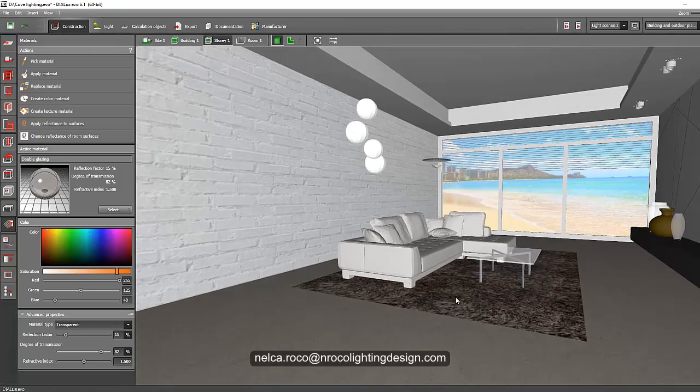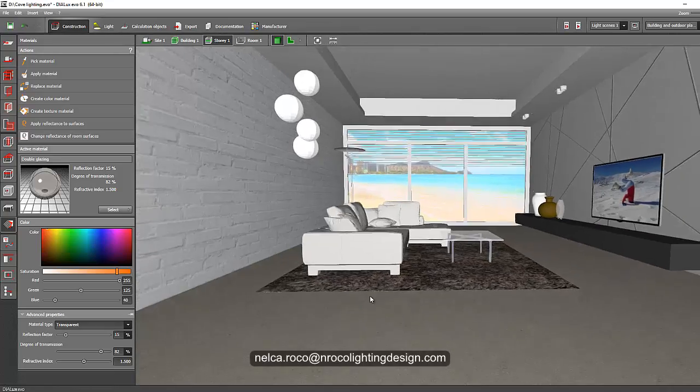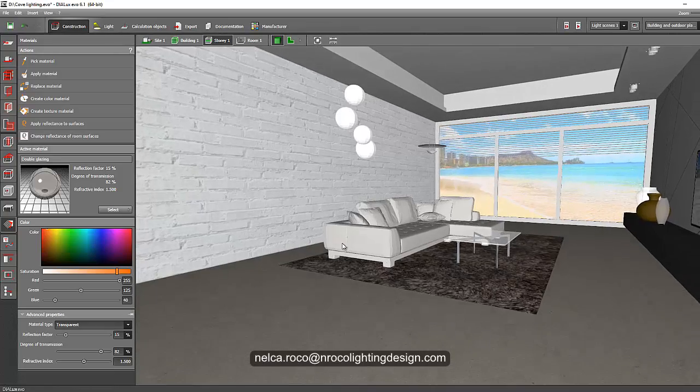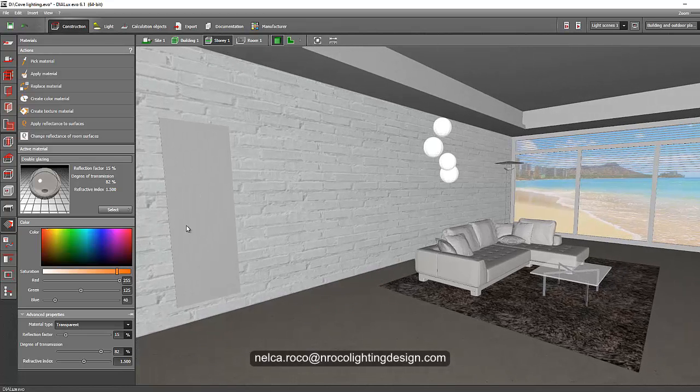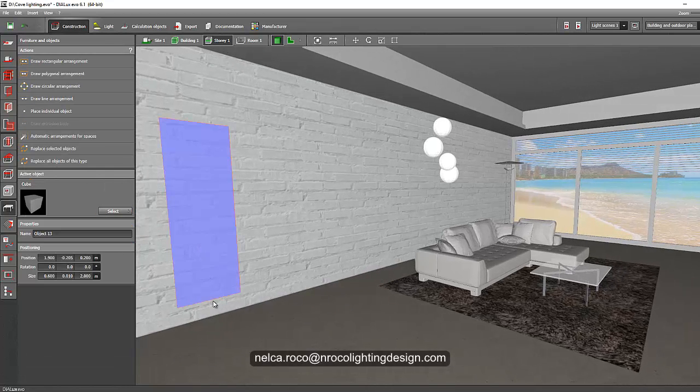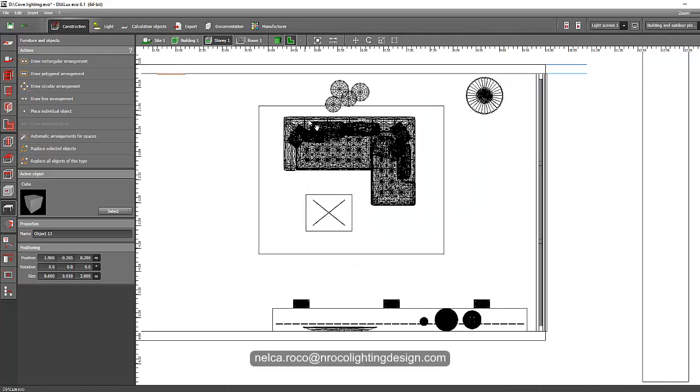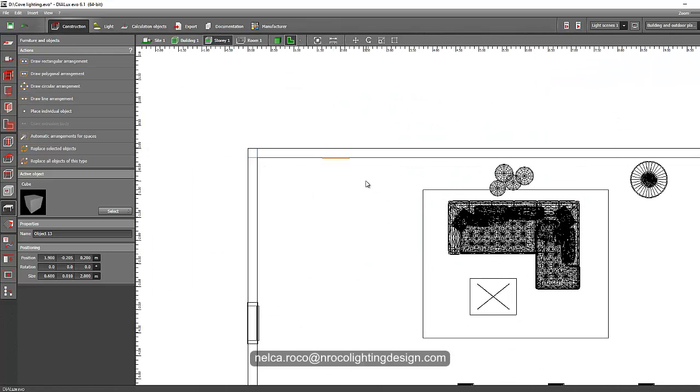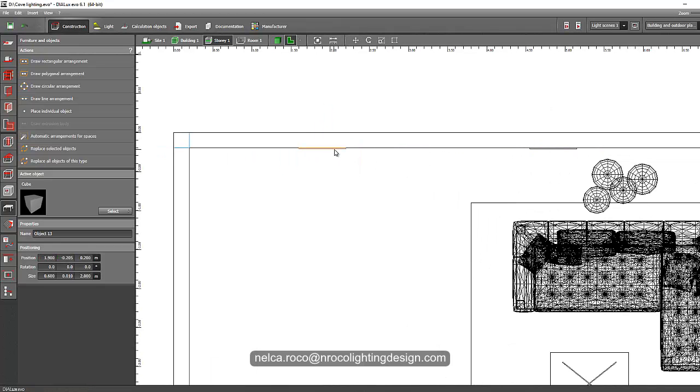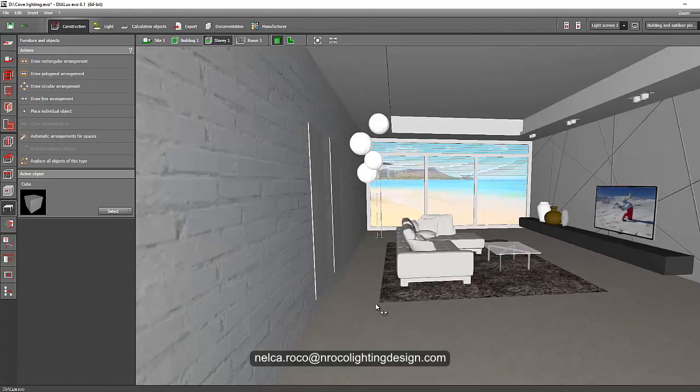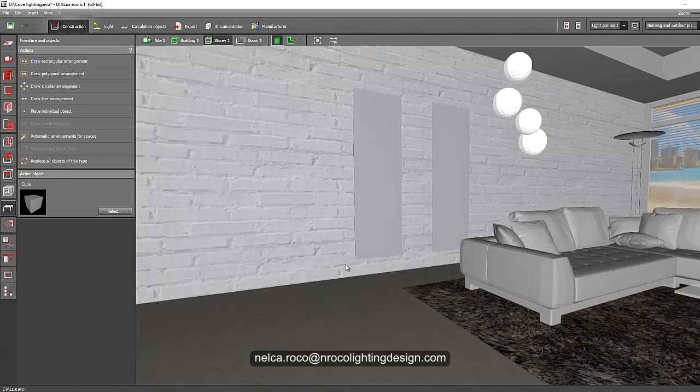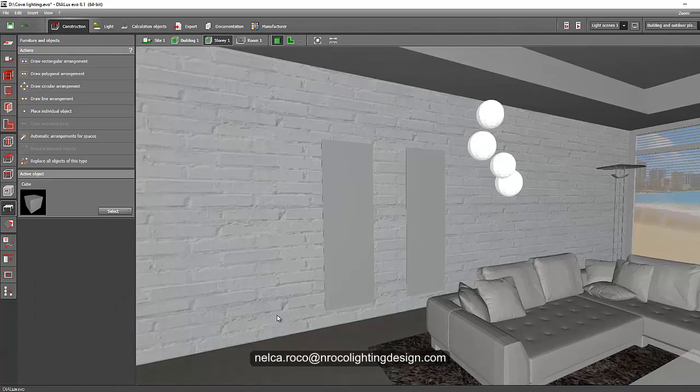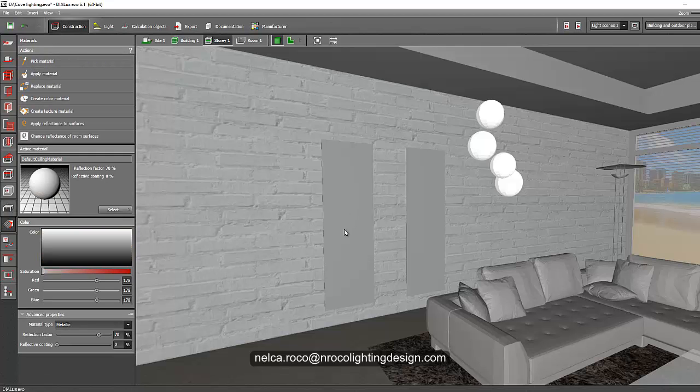And I created one object here, this will serve as our mirror. So this one, let's go and copy this one, Ctrl+C and Ctrl+V, and move it somewhere here. This one also, let's move it here. And now we have two objects.